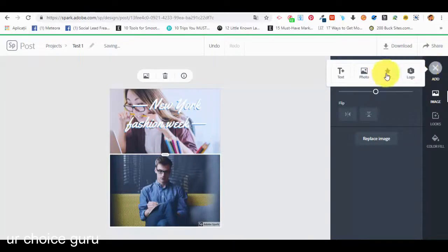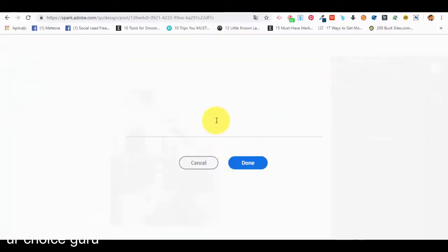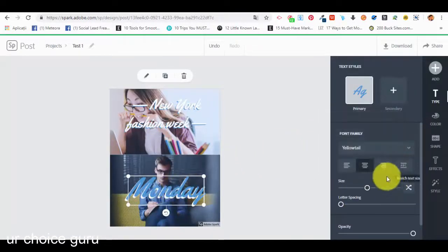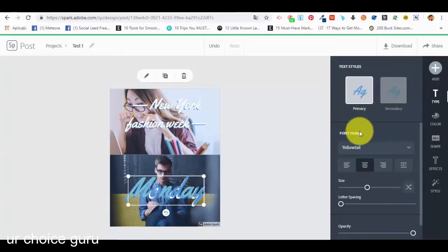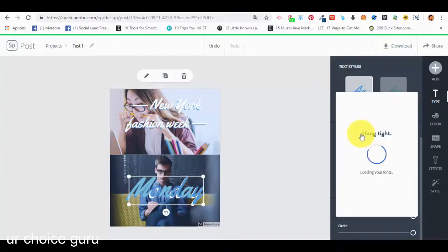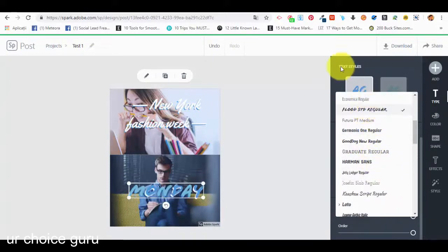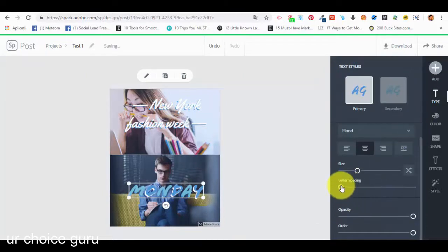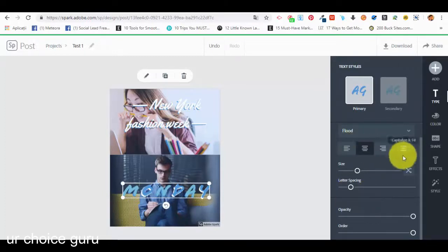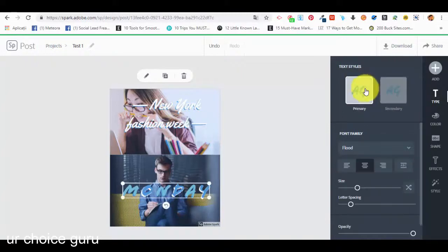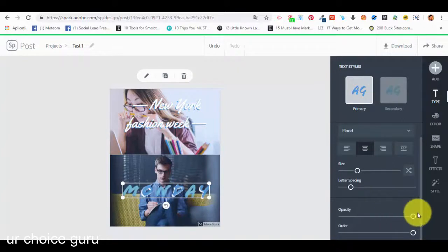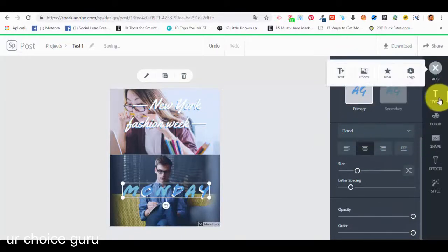Another thing we can add on the image is text. Let's say we type 'Monday Done' — the text is selected and added. We have text styles from the template — primary or secondary — and we select primary. We can select the size, the font — there are different types of fonts to choose from. We also have letter spacing, alignment, and opacity options.